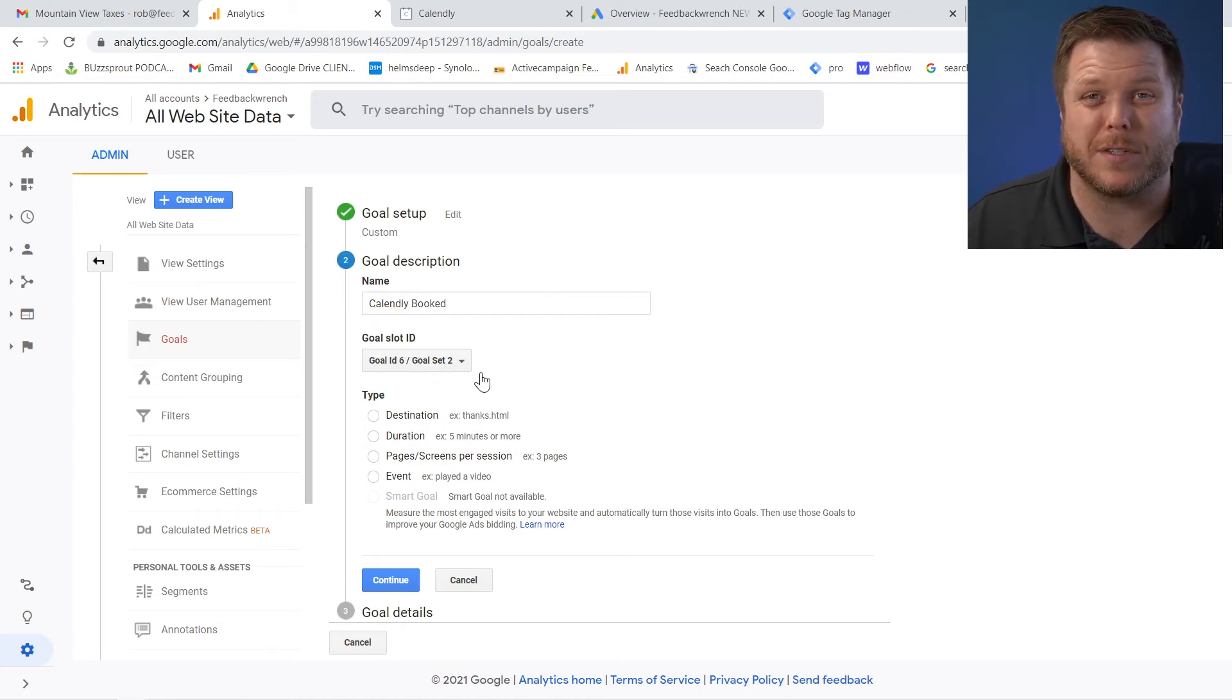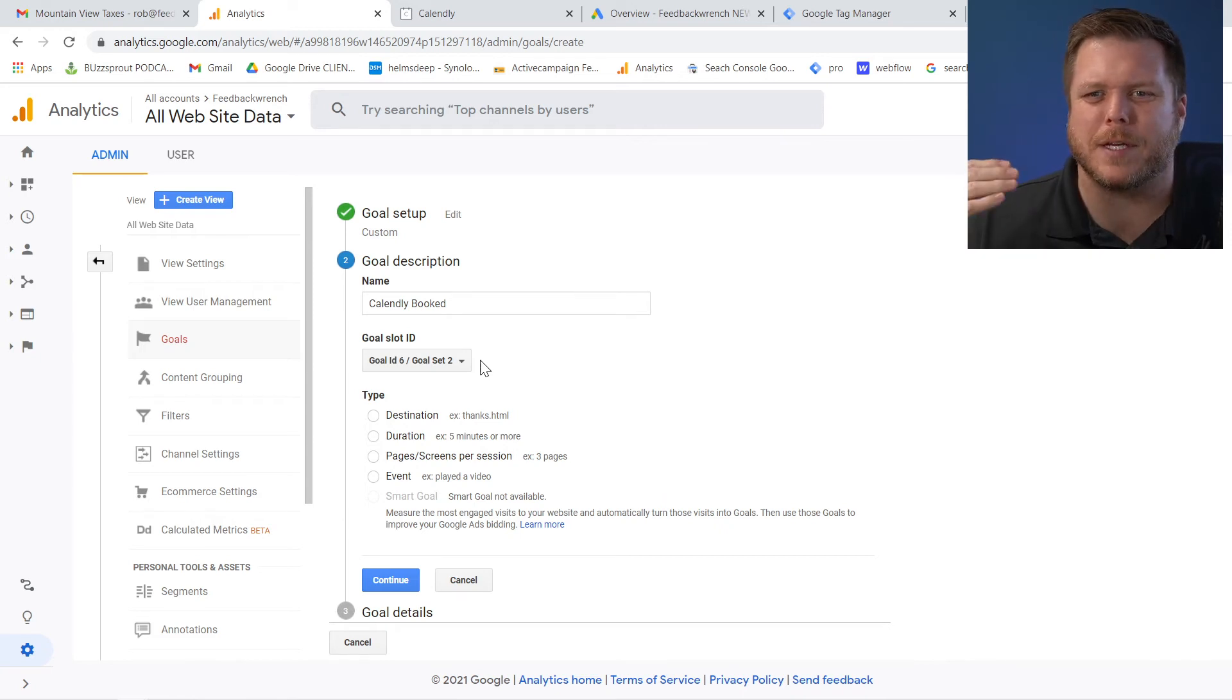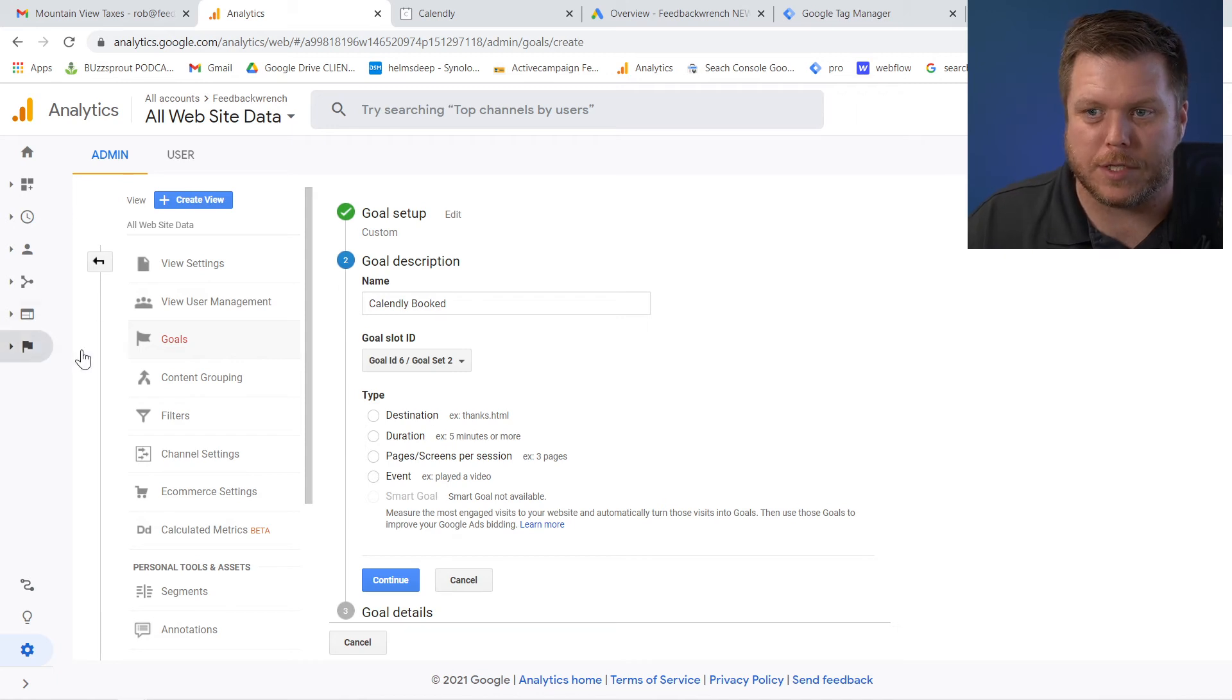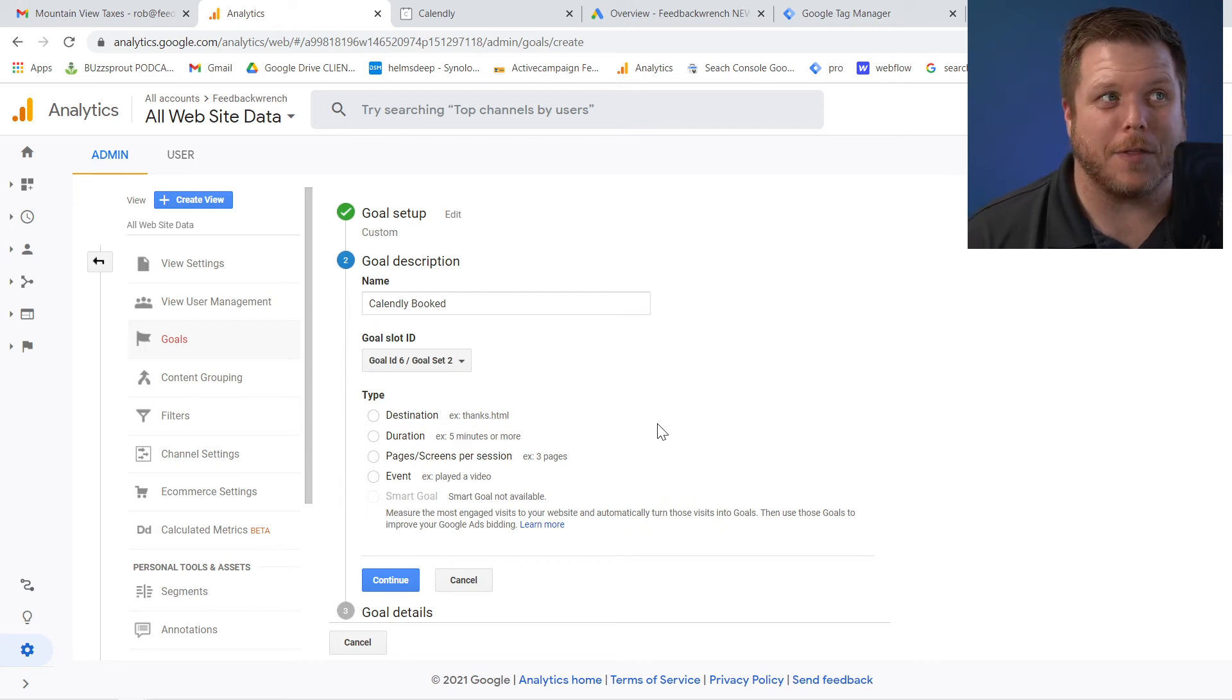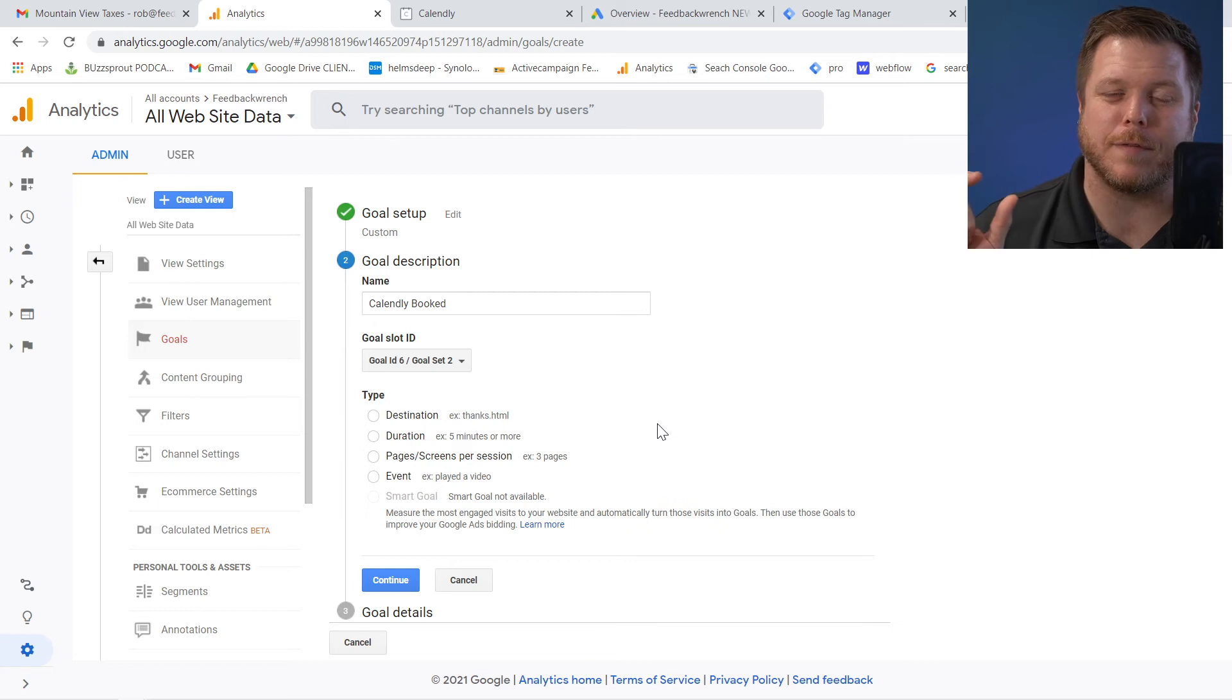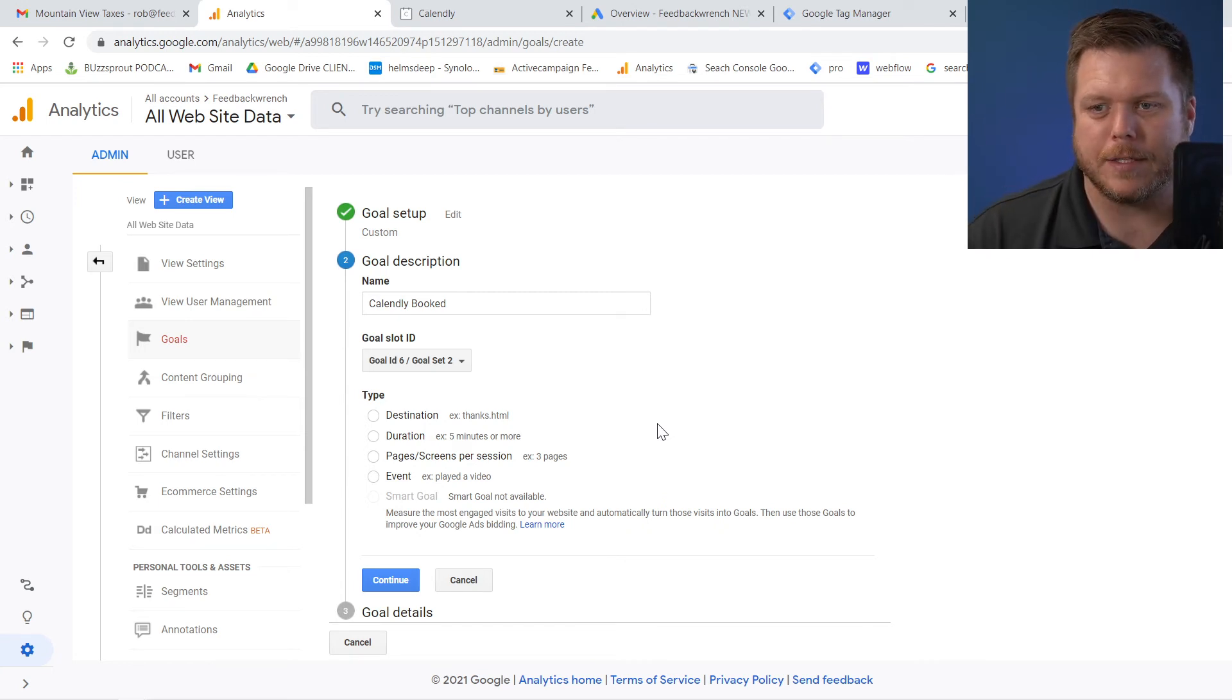You only have a certain number of goals. And the difference between event and goals are goals are basically going to show up in conversions on here. There's actually a conversion tab. Events don't show up that way. So it gets a little bit easier for you to understand what's happening on the site.